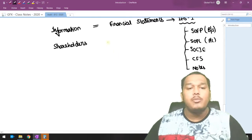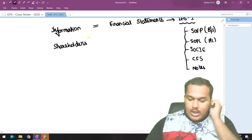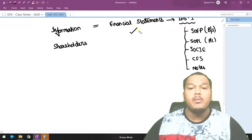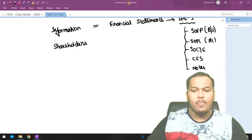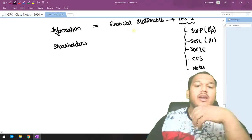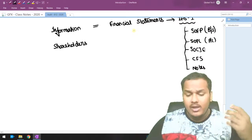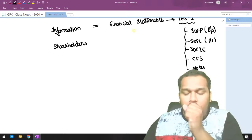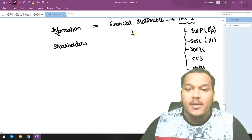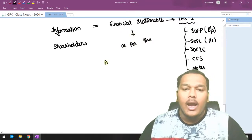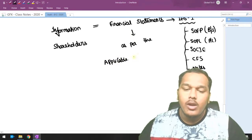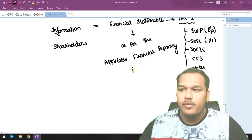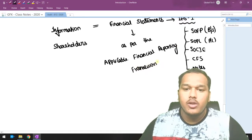This financial information shall be provided to the shareholders. But how will shareholders believe whether the financial statements provided by directors are actually true or not? Also, how shall these five financial statements be prepared — can directors prepare them in whatever manner they like? That is not allowed. These five financial statements shall be prepared as per the Applicable Financial Reporting Framework, in short AFRF.